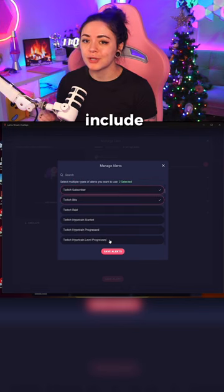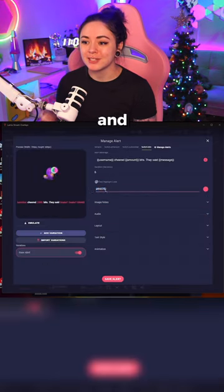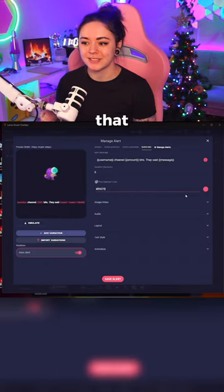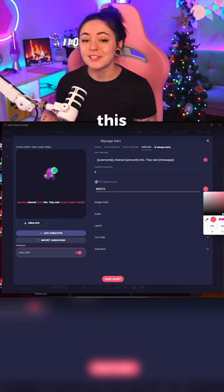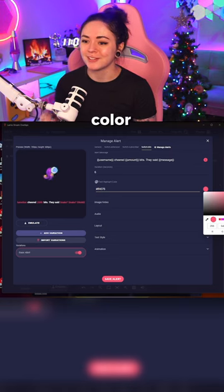Select which alerts you want to include on your stream and you'll now see this field that says text highlighted color. Click this circle to change the color.